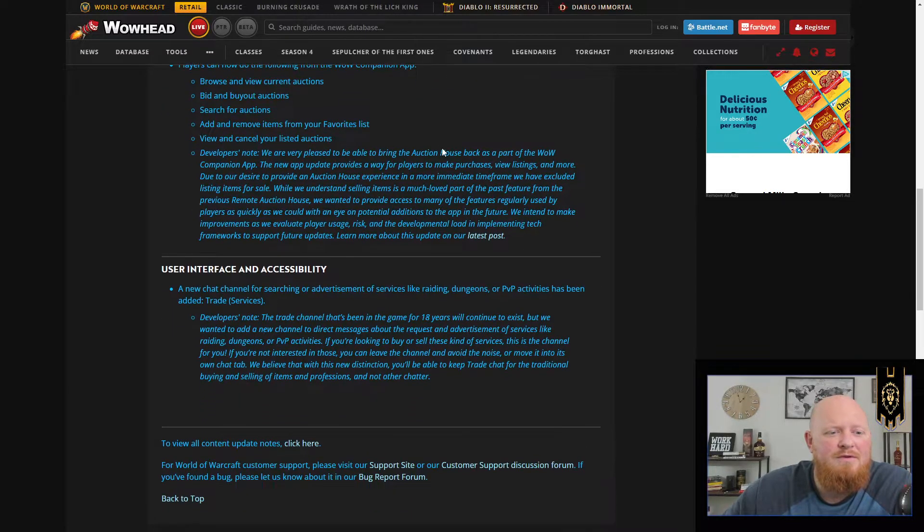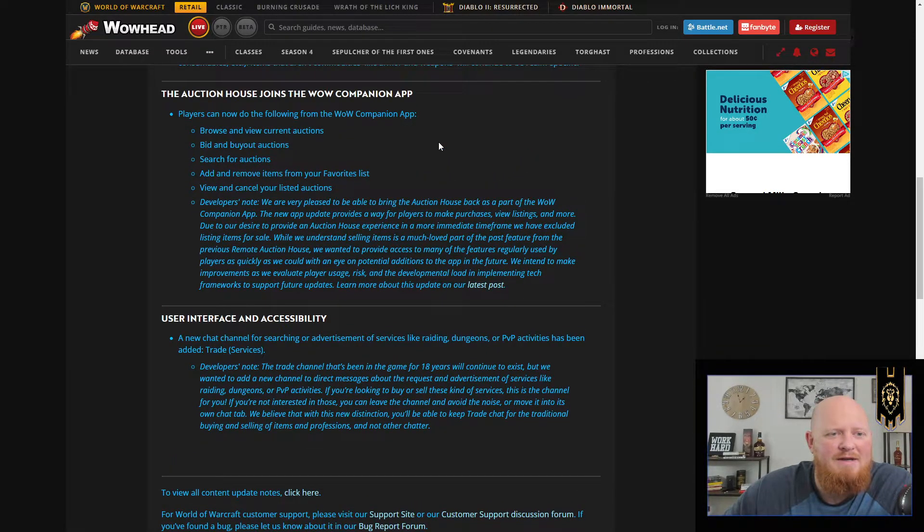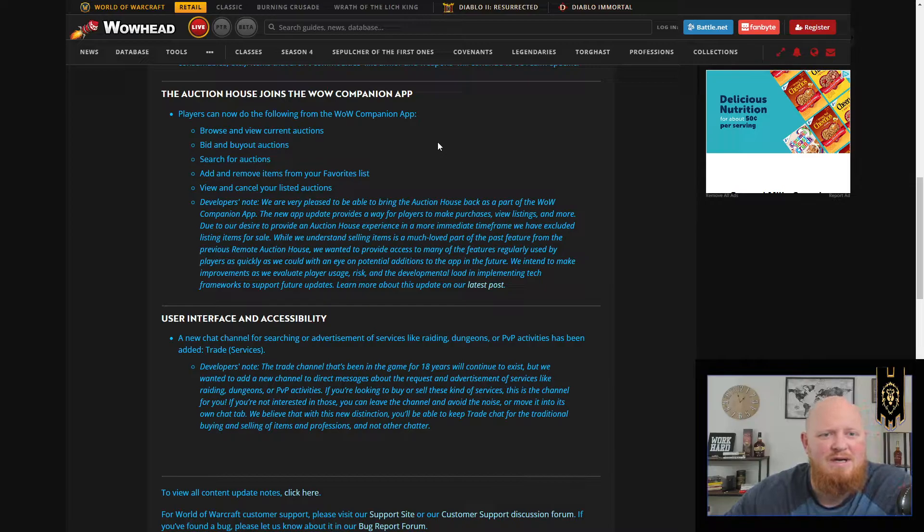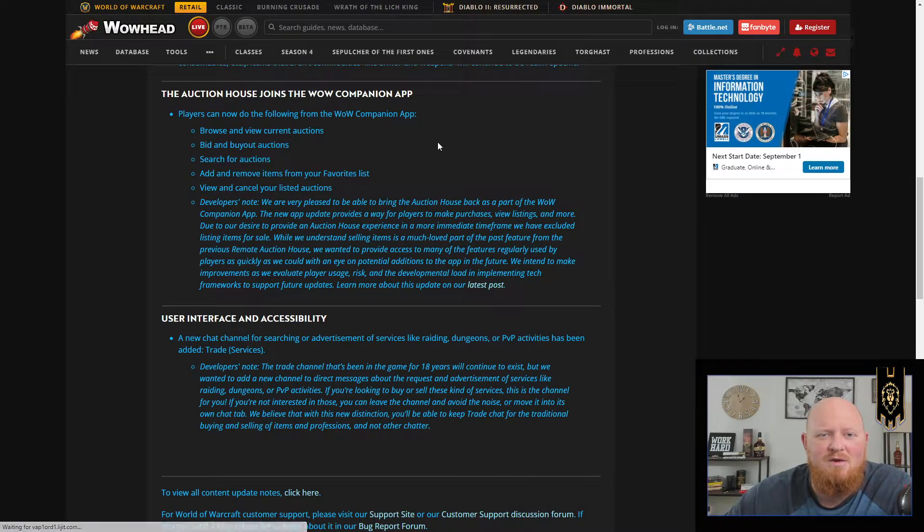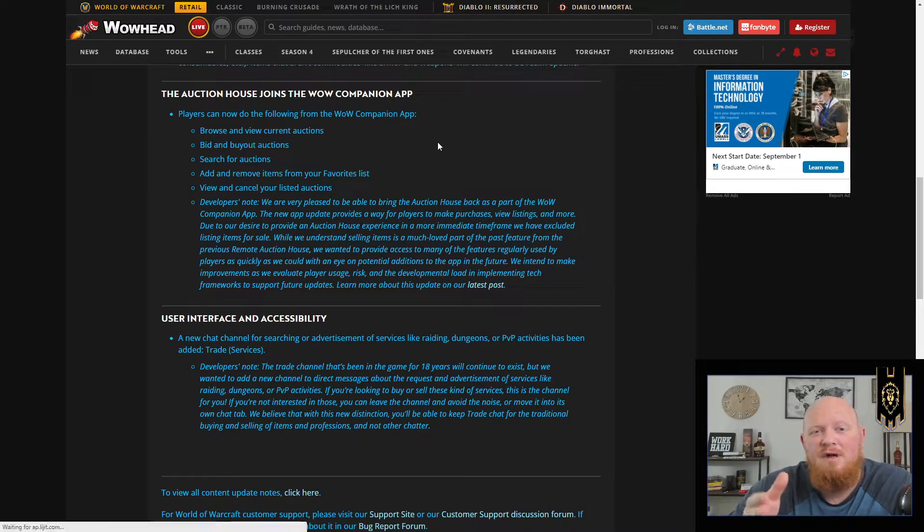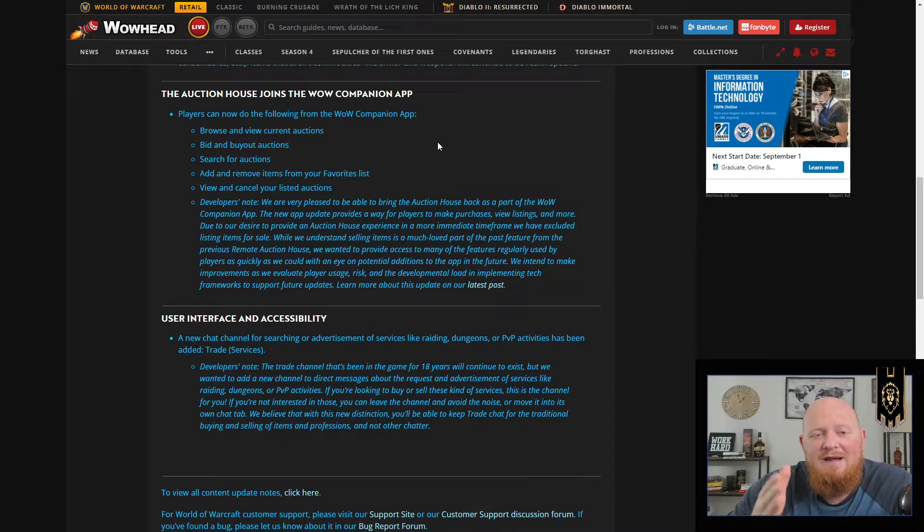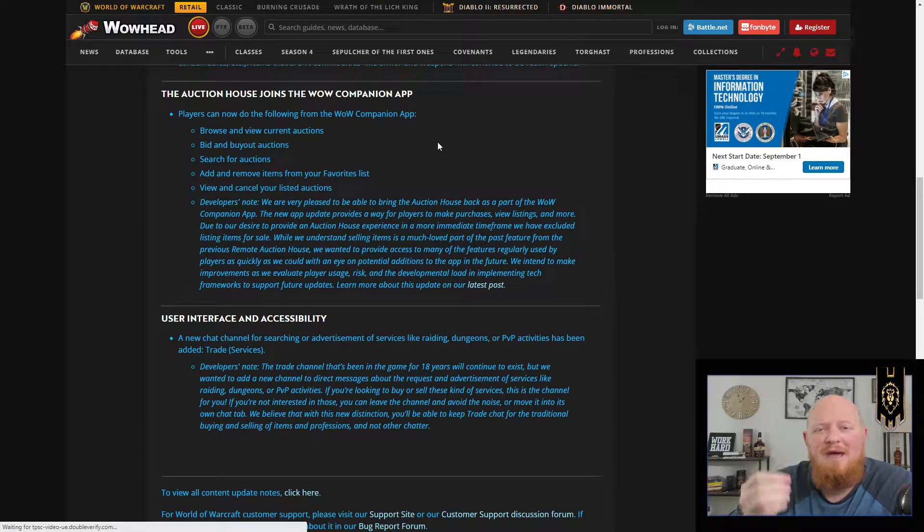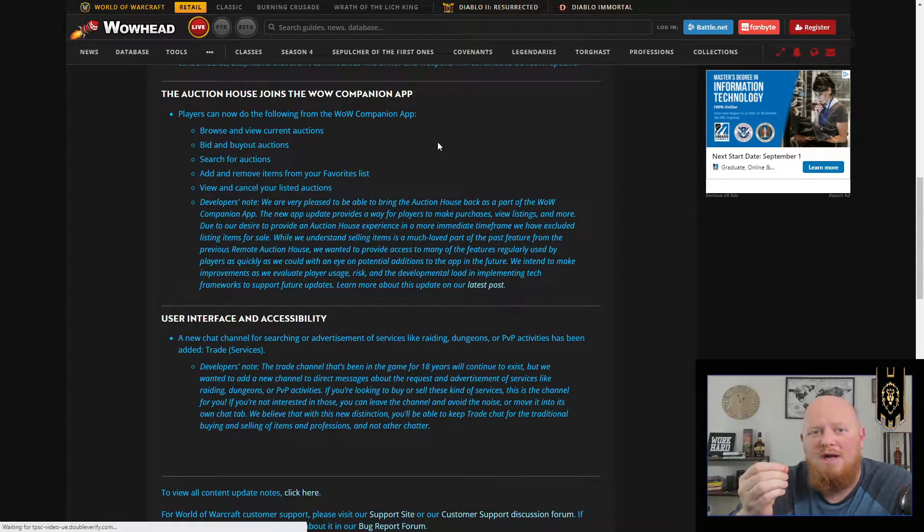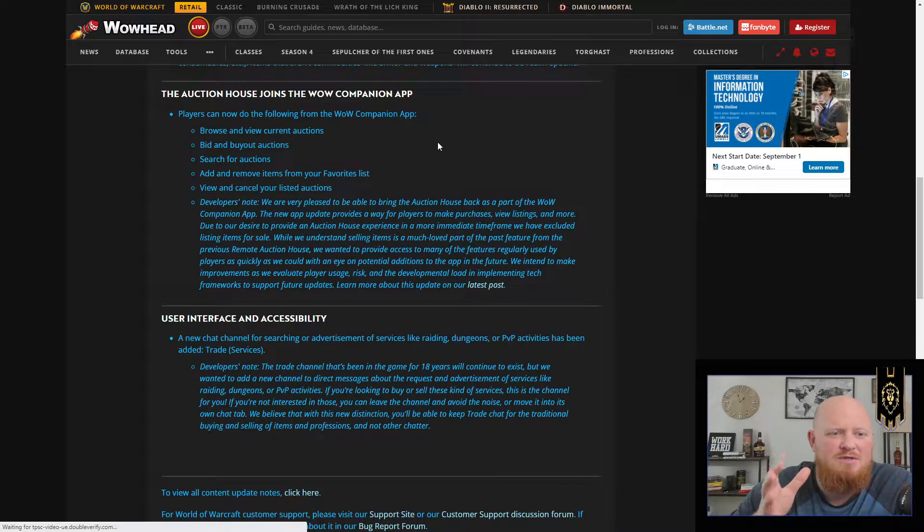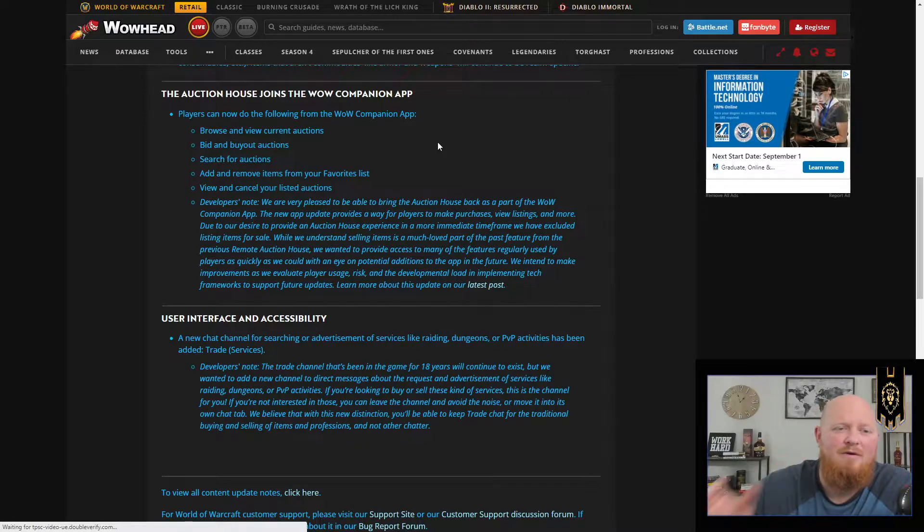Another cool thing that they're doing that I just heard about with this post is the auction house is coming back to the WoW Companion app. So you can pull this up on your phone and you can check the auction house. In the past, you could post items. You're not going to be able to do that now.